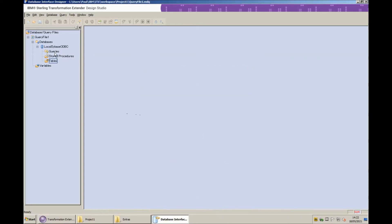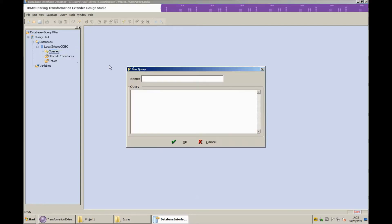So the next step is to create a type tree that we're going to use later for our JDBC connection. So I'm going to start by defining a new query, query one, and for my query I'm going to select all records from test one.